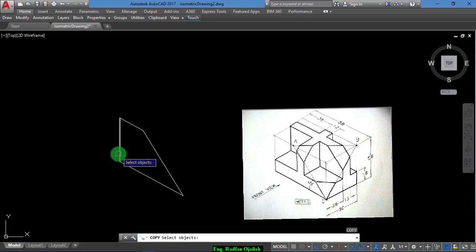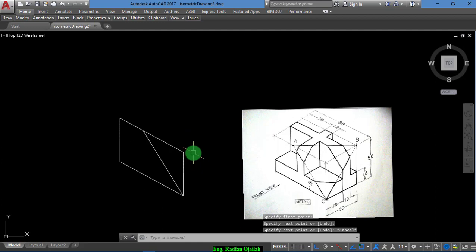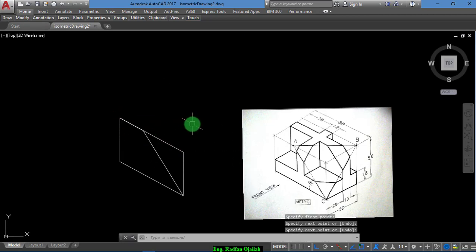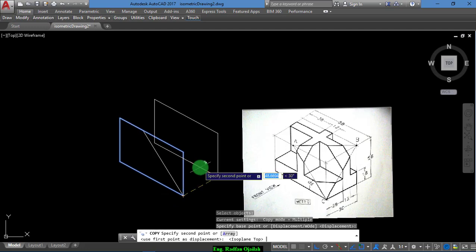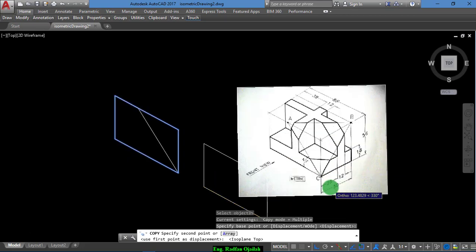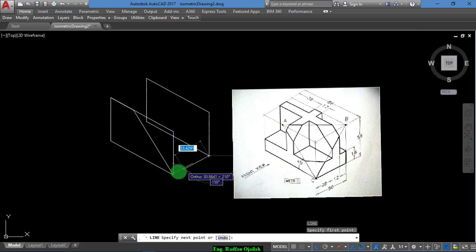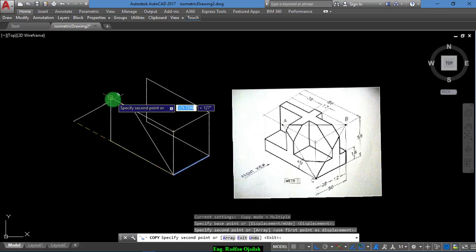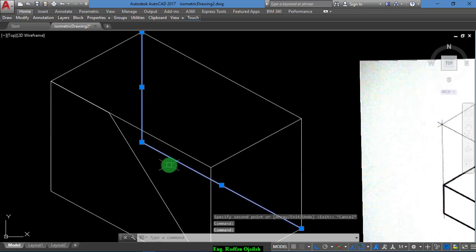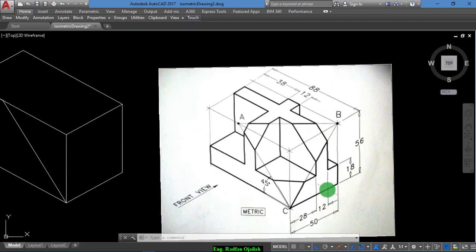Copy this line from here up to here, and draw another line from here up to here. Delete this one and draw another line from here up to here, then copy. Press F5. This distance is 50. Draw it like a cube. Now delete these extra lines — we have drawn the outer cube.